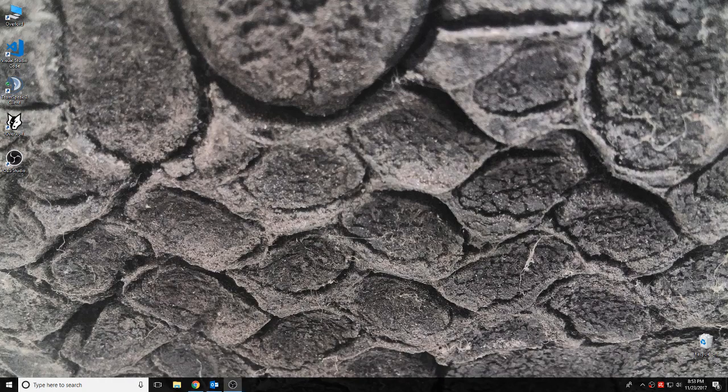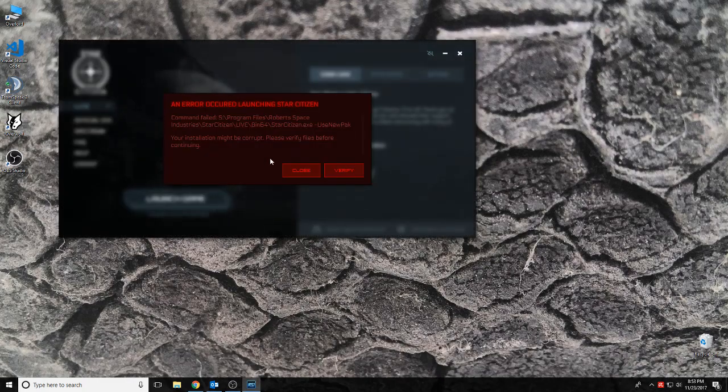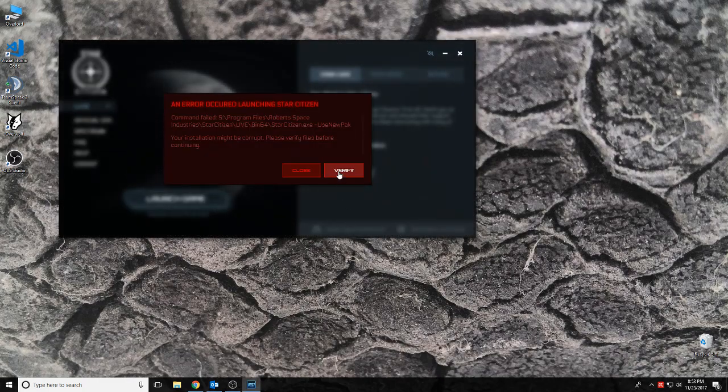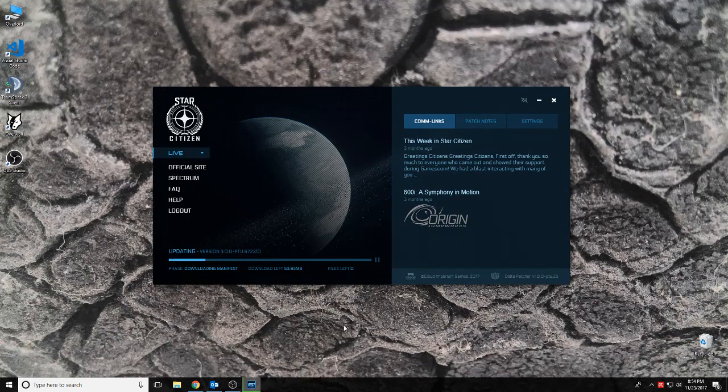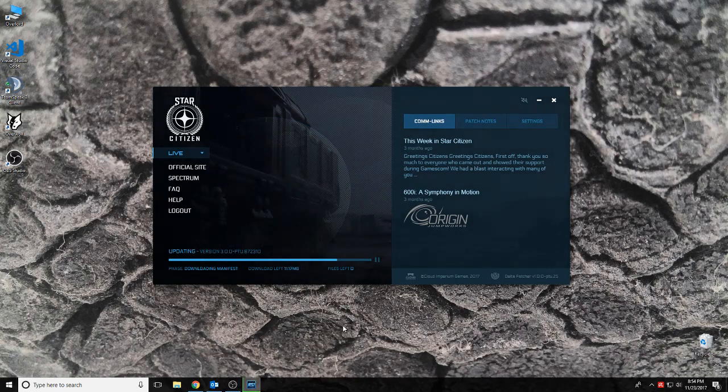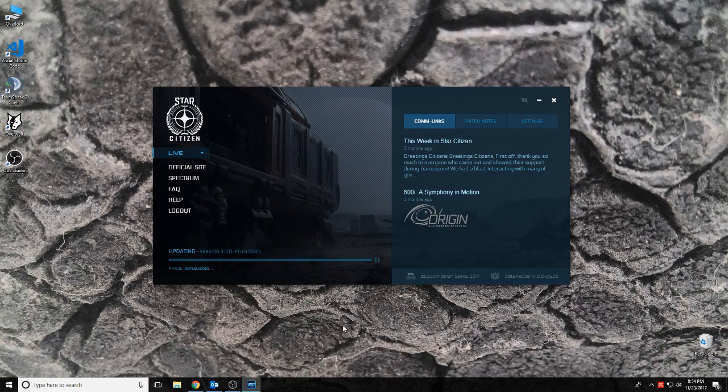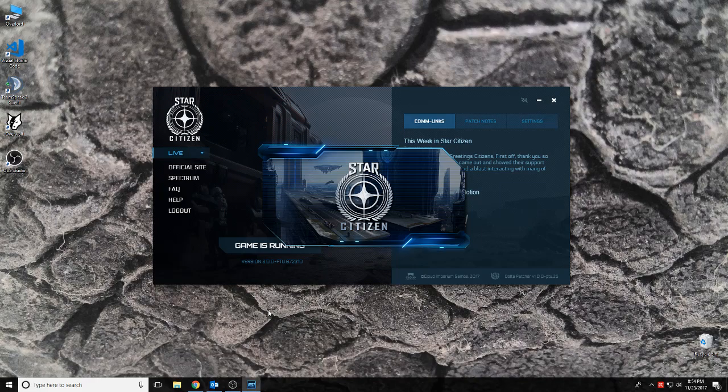Now I need to open up Star Citizen's launcher. I'll verify it... verified, okay. Launching game.